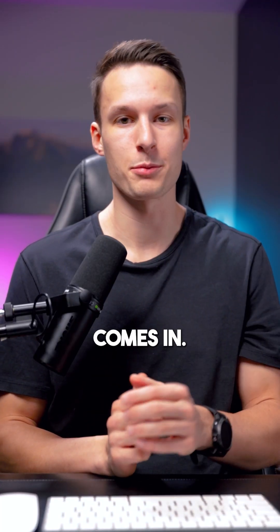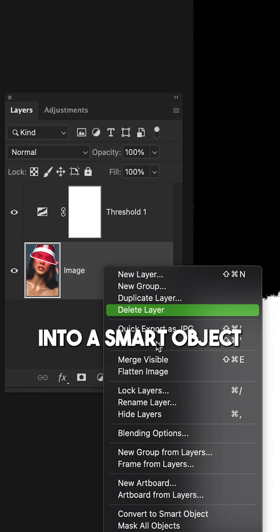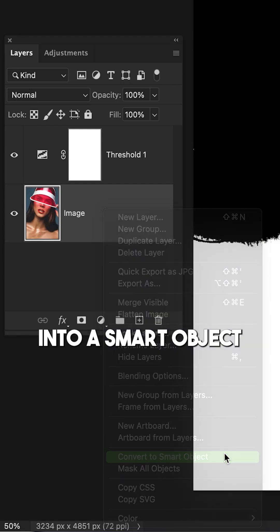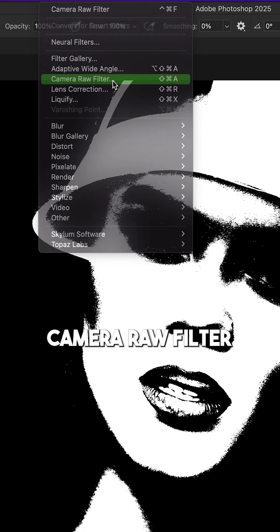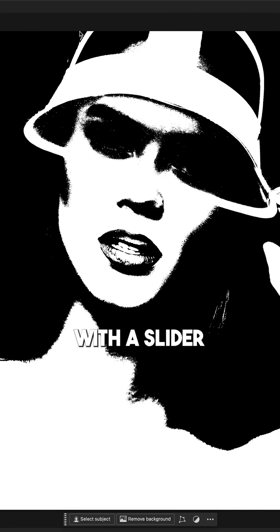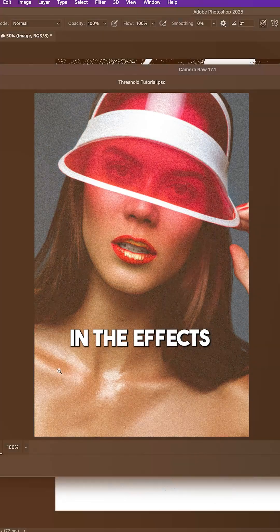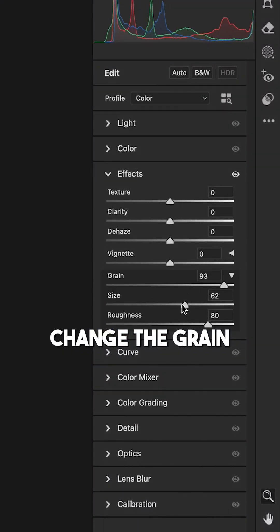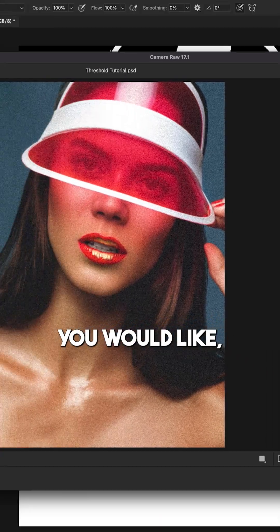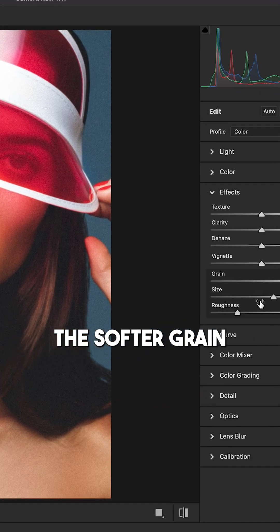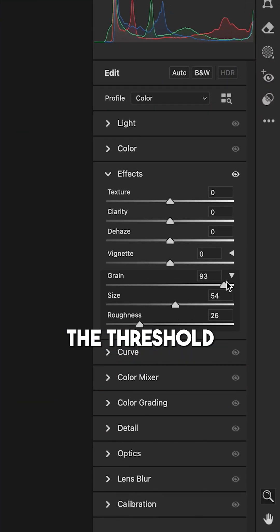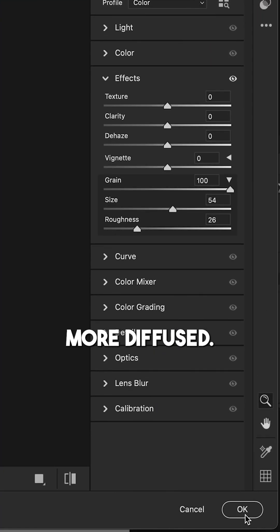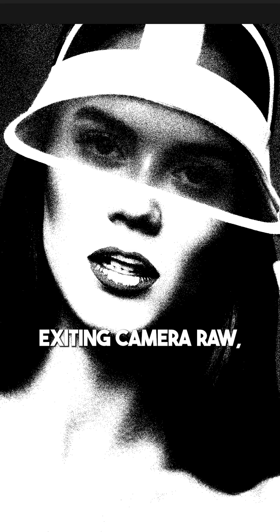So that's where grain comes in. Converting your image into a smart object, go to Filter Camera Raw Filter so we can add some nice looking grain with a slider. In the Effects panel, change the grain setting as you would like, but just remember that the softer grain will make the threshold styling more diffused. Exiting Camera Raw, the effect is coming together.